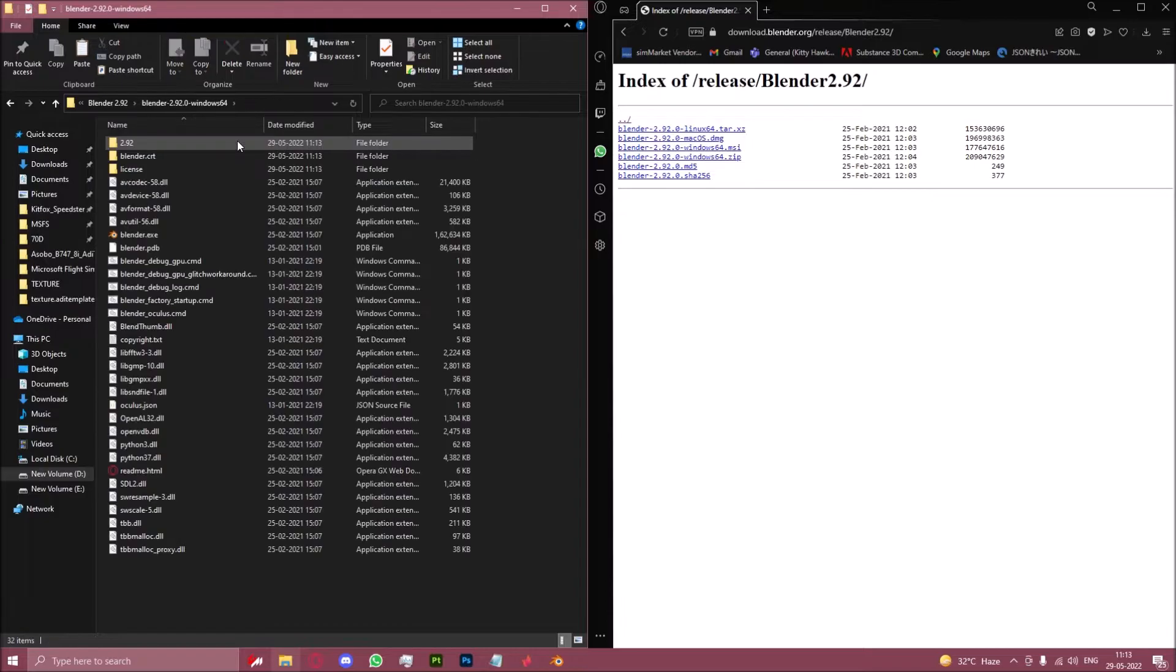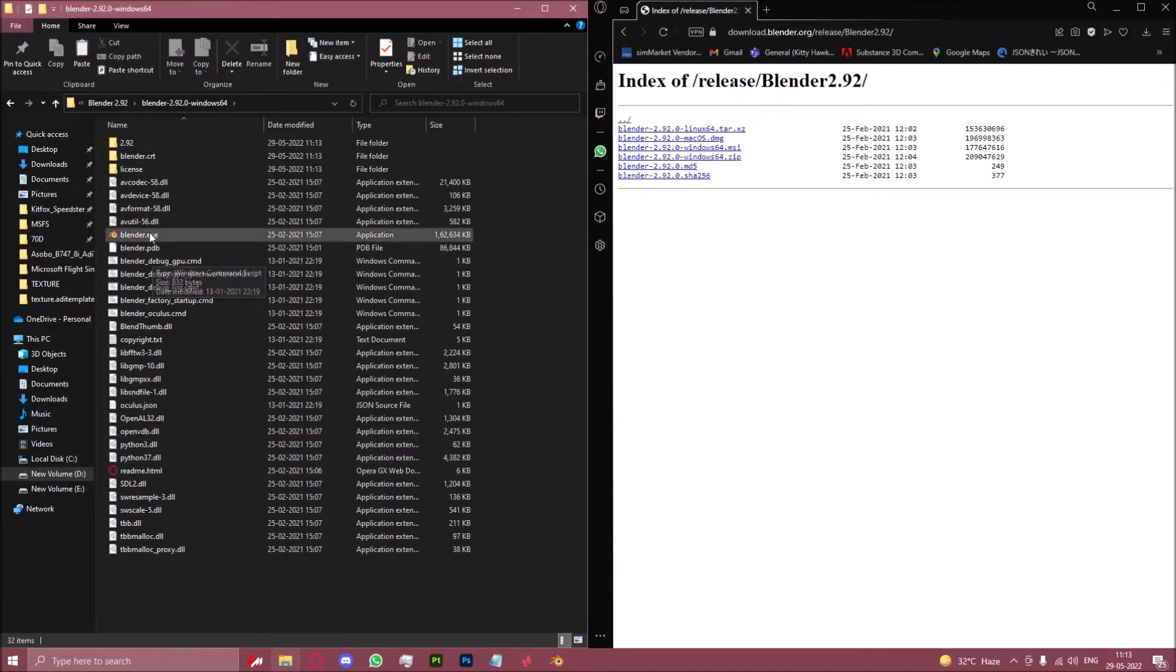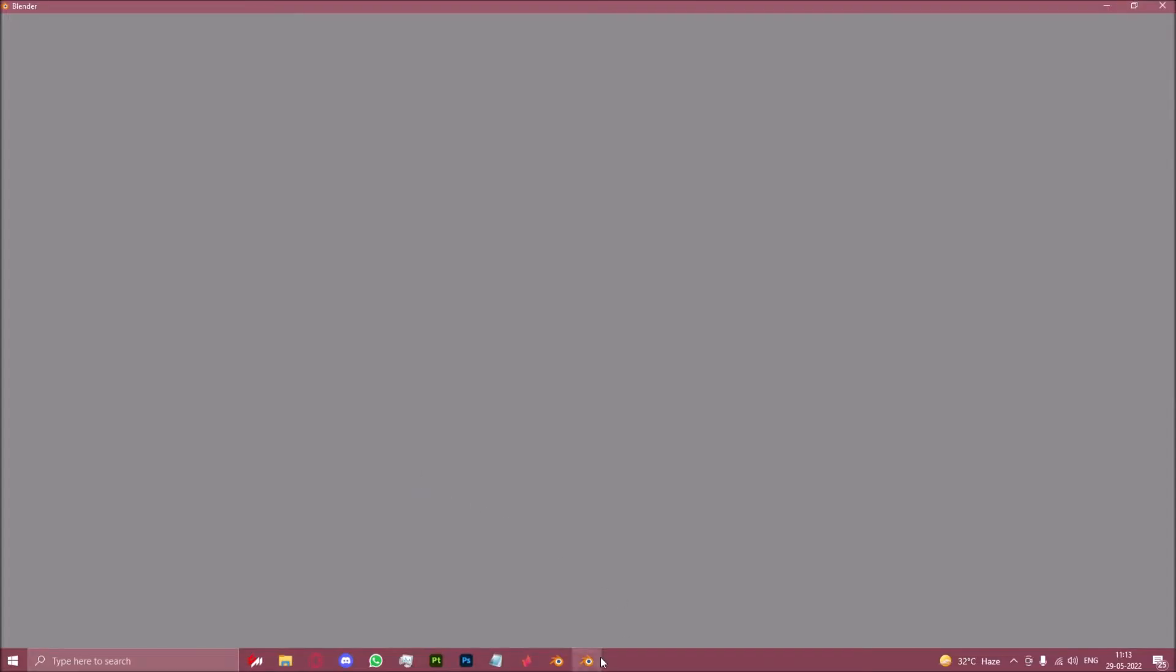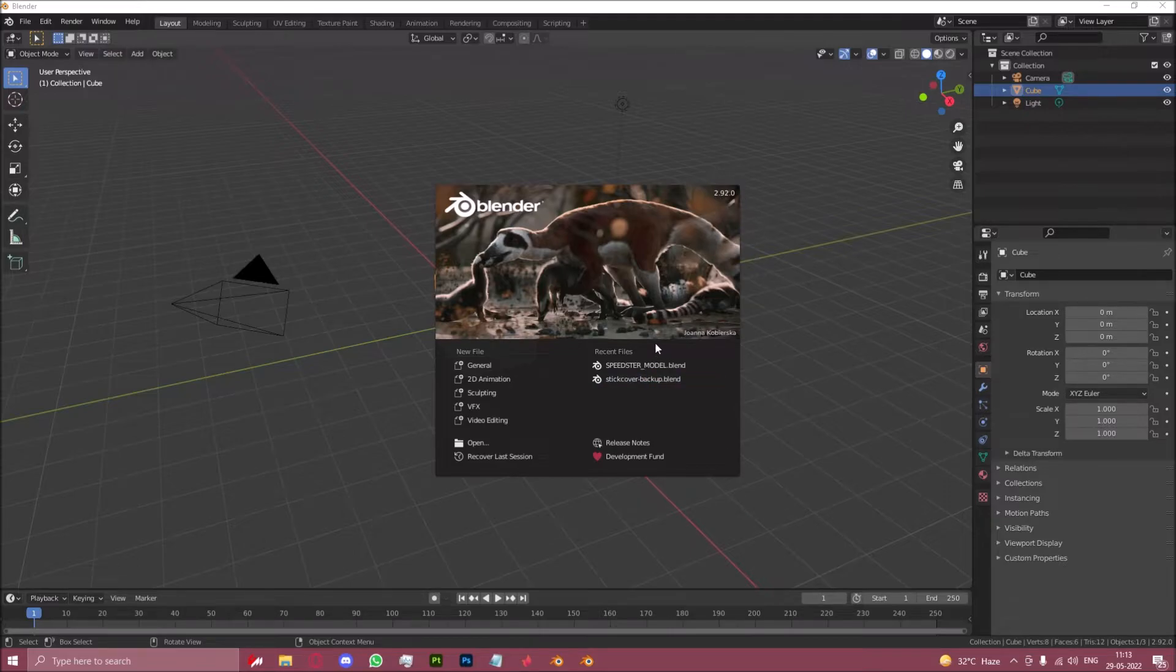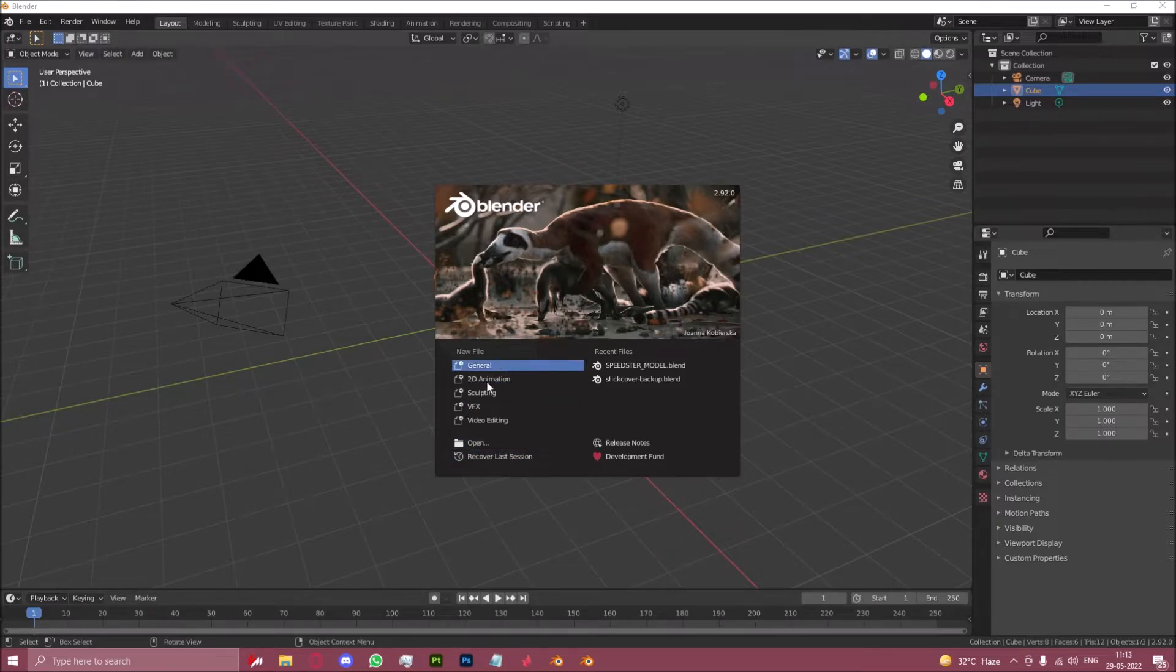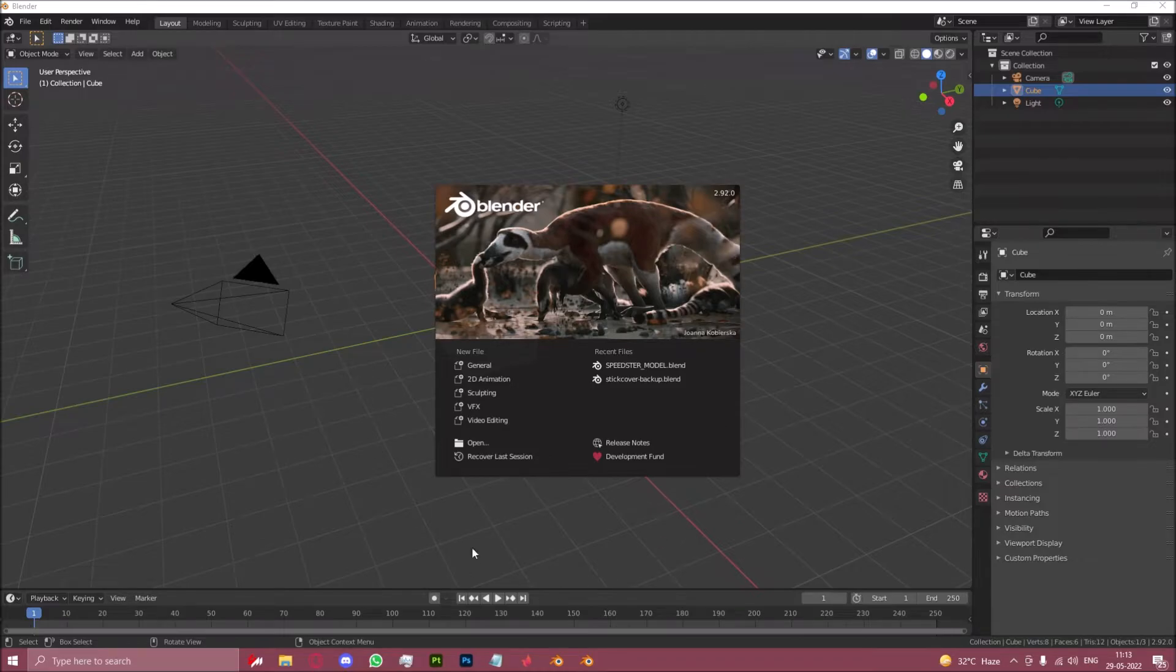Let us now launch Blender.exe and also pin this to the taskbar. Now I still have the Blender 2.92 settings installed so you can see my recent files and stuff like that, but when you open it for the first time you'll get a few options, and once you're done picking those you'll be on something like this.